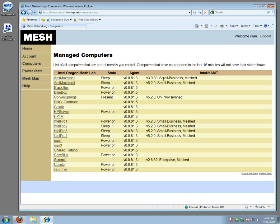Now also some of the computers have Intel AMT. You can see which version of AMT we're using, what provisioning state, and whether AMT is currently part of the mesh or not part of the mesh.